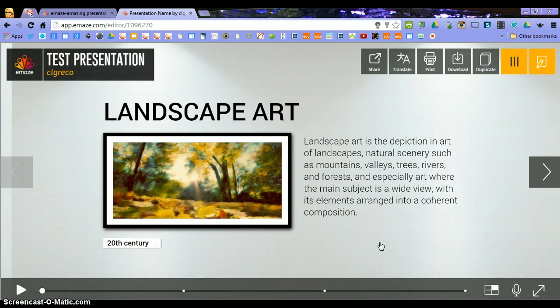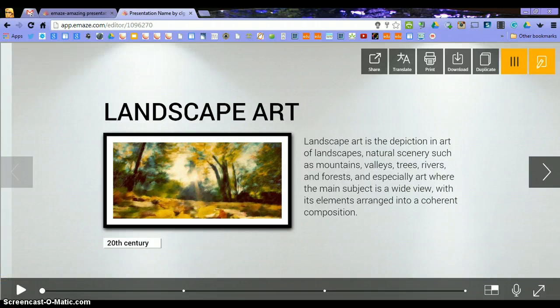And that is eMaze. So go ahead and get started and create your first eMaze today.